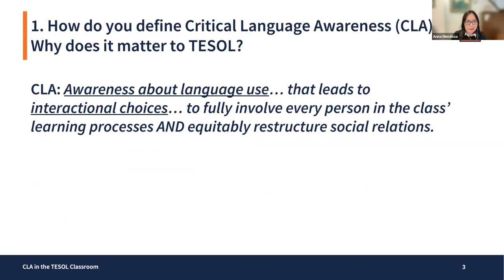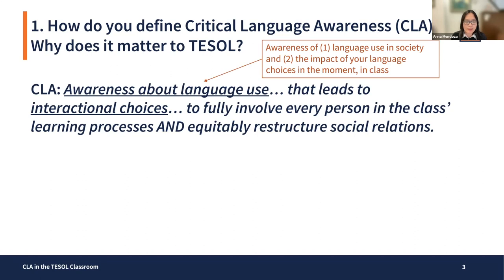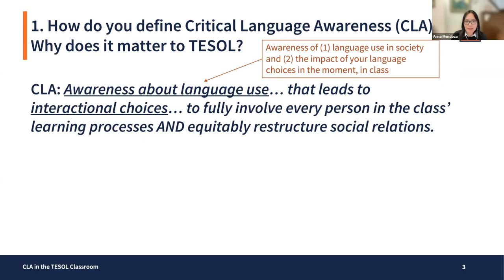So without further ado, I will first try to define critical language awareness. In my view, critical language awareness is an awareness about language use that leads to interactional choices to fully involve every person in the class's learning processes and equitably restructure social relations. When I think about awareness of language use, I mean awareness of language use in society — language ideologies and norms in society — and then contrasting that with the language choices we're making in the moment in the classroom, and how people play those two factors off of one another.